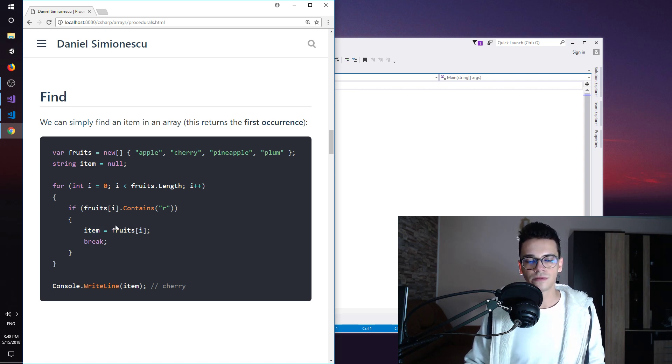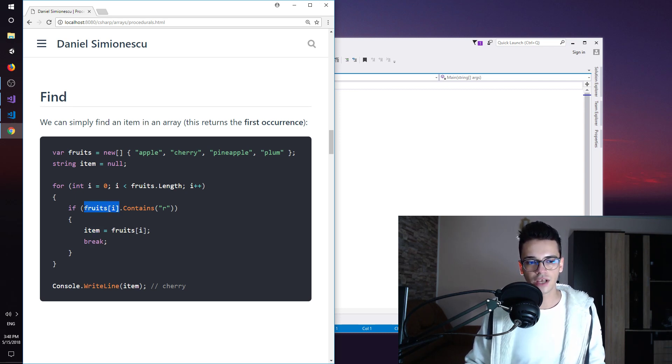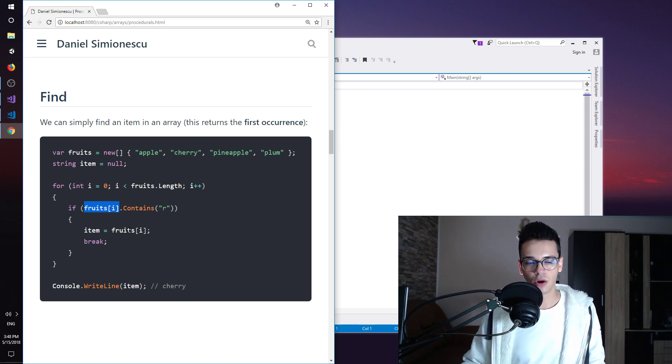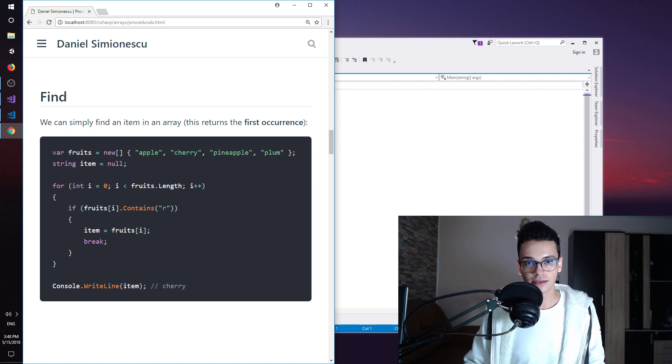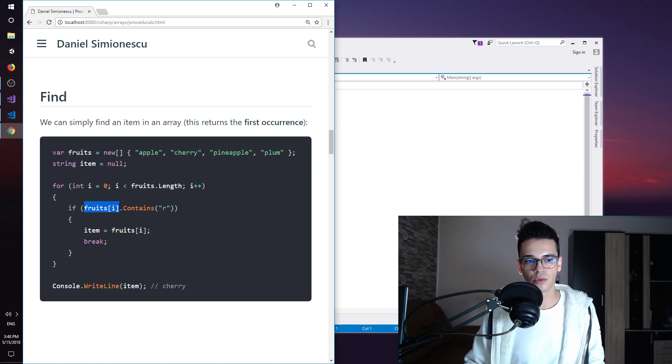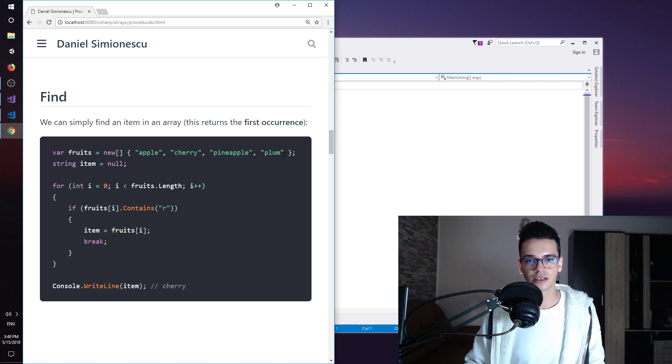So two things. The first one: fruits[i] represents the current item that we are iterating over. So when i is 0 this represents apple. When i is 1 this represents cherry and so on until the end.